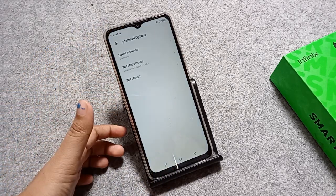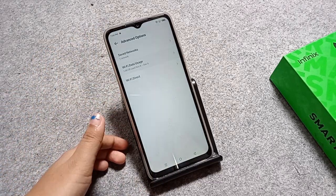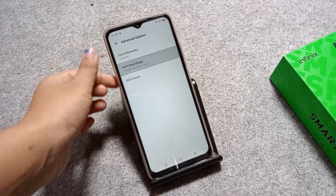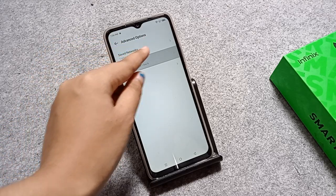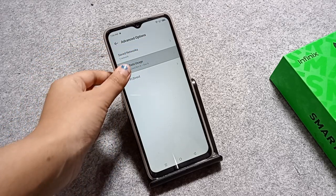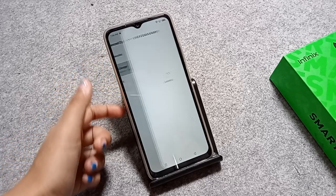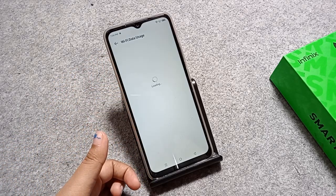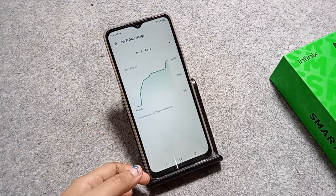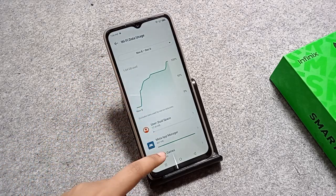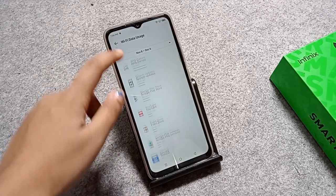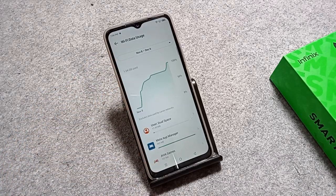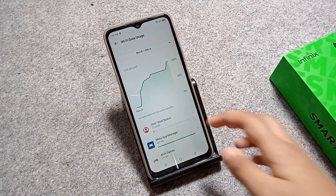You are going to find Wi-Fi data usage. Tap on this advanced option — the data usage option. Under this advanced option, you will find Wi-Fi data usage. Click on Wi-Fi data usage.